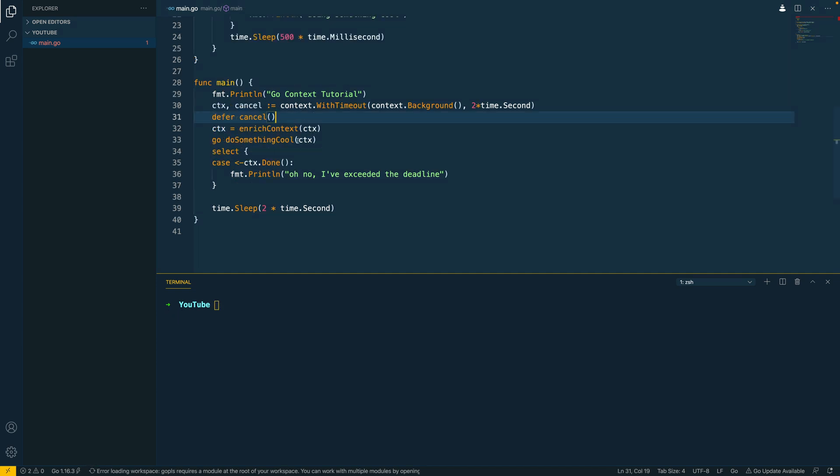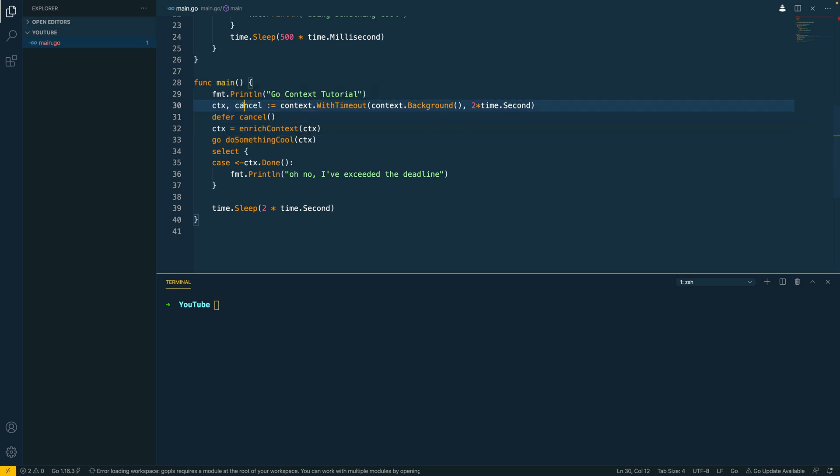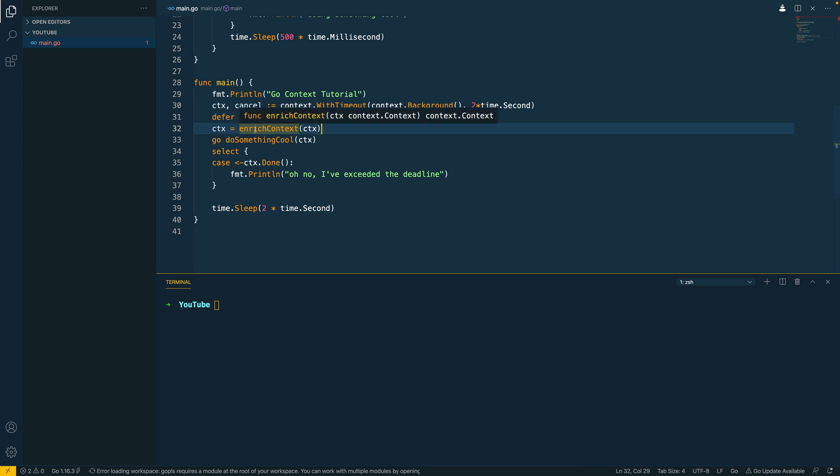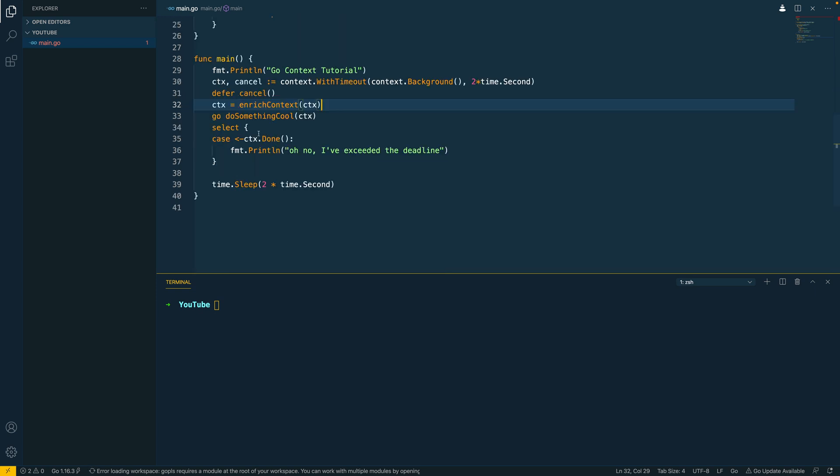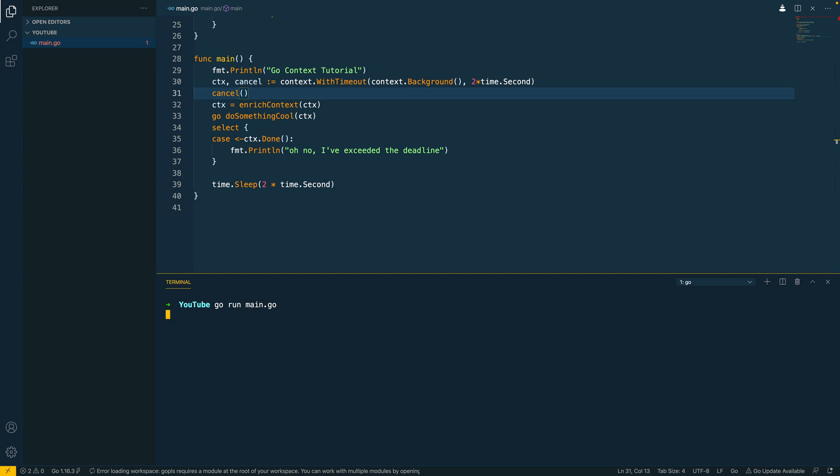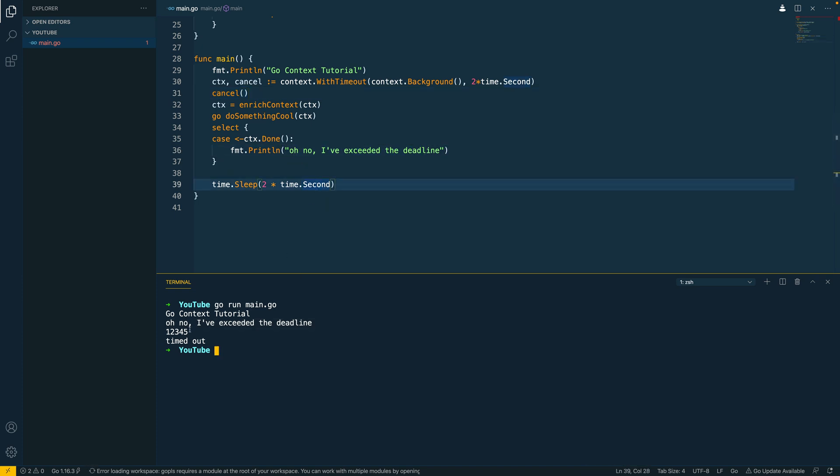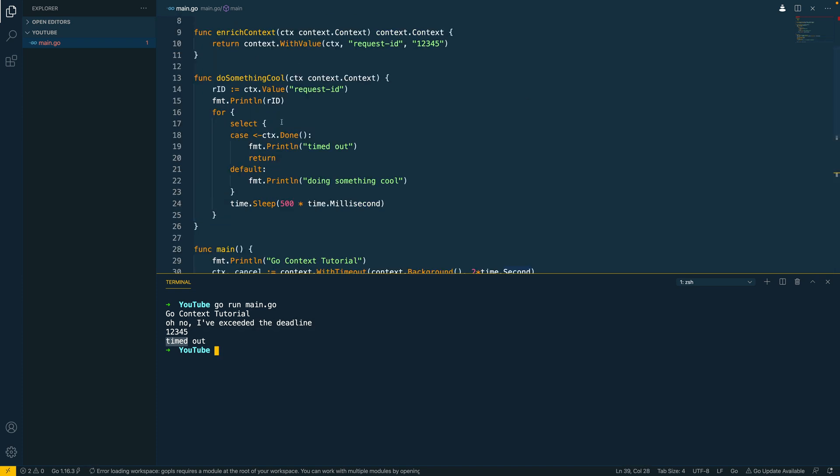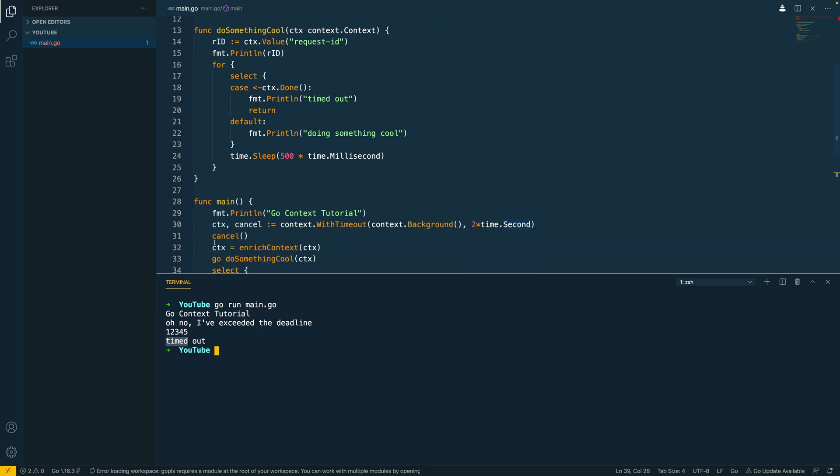Now say for example we want to cancel our context sooner than the timeout, well what we could do is we could use this cancel function that we've got here. Now in this example I've deferred the cancel function to the end of the main function as I wanted all of this code to execute without it being cancelled prematurely. However just to show an example if I removed the deferred statement and called cancel immediately what we'd see is that the context would be immediately cancelled for us and as you can see, oh no I've exceeded the deadline and it's timed out so it's never actually able to process anything. The context was cancelled before our application could do anything.